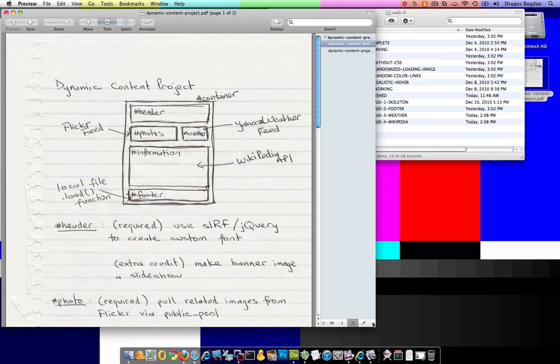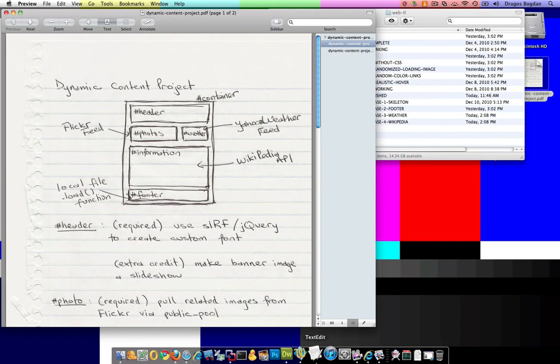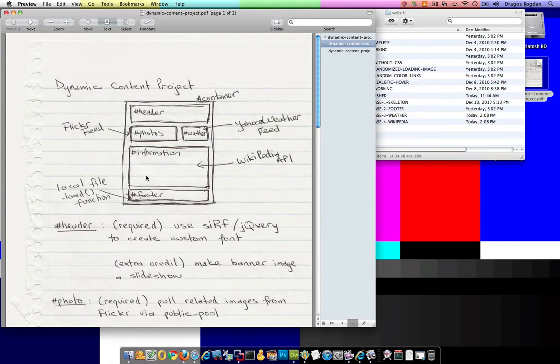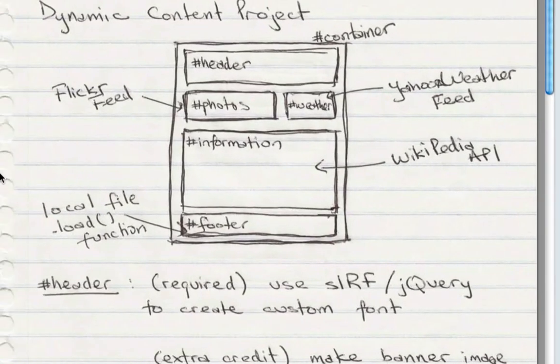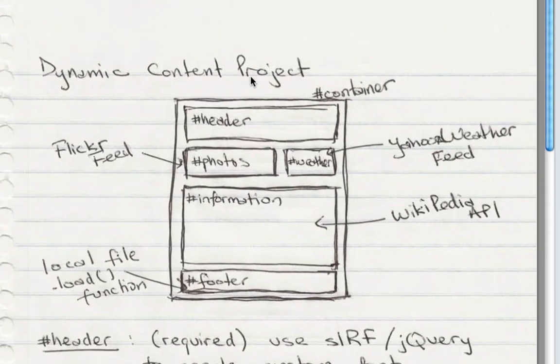Now I'm ready to move on to my Flickr feed, and essentially what I want to do is pull photos of my city into the container, the photos container.